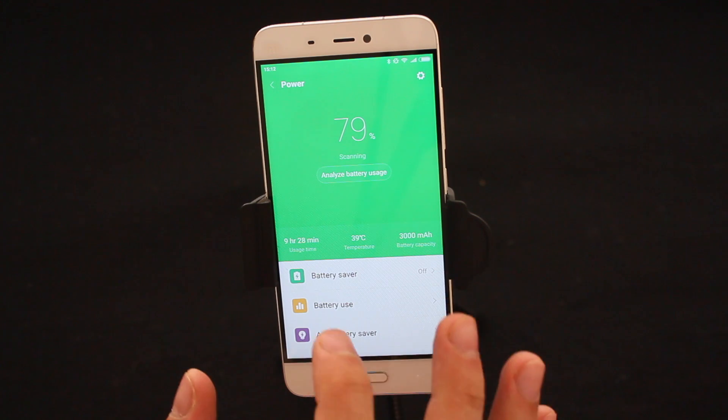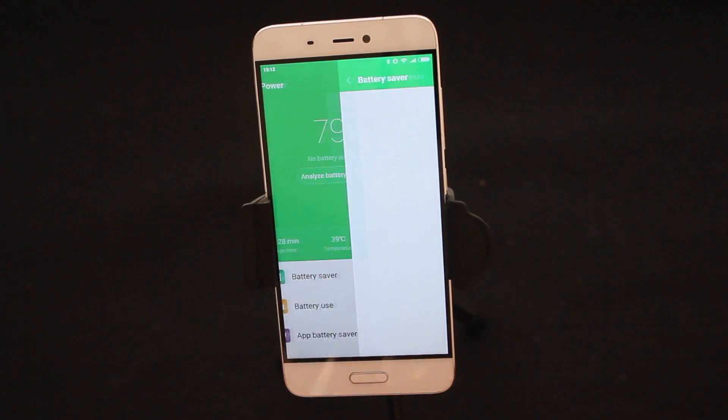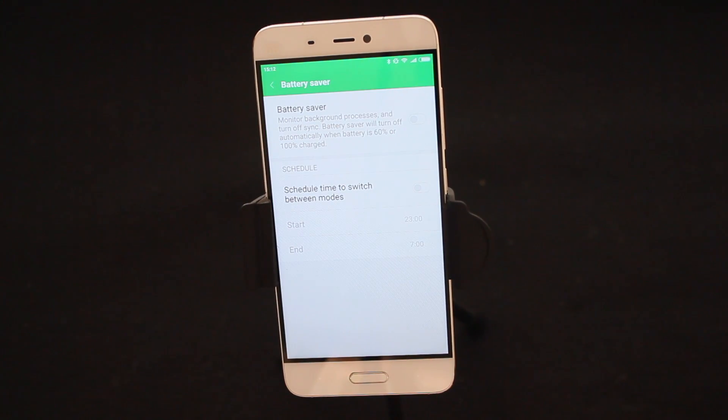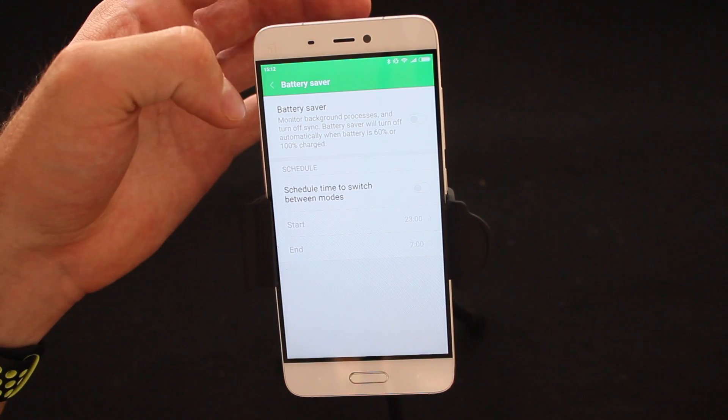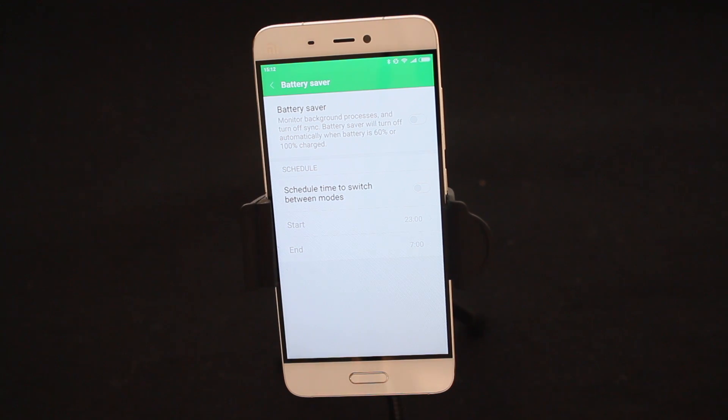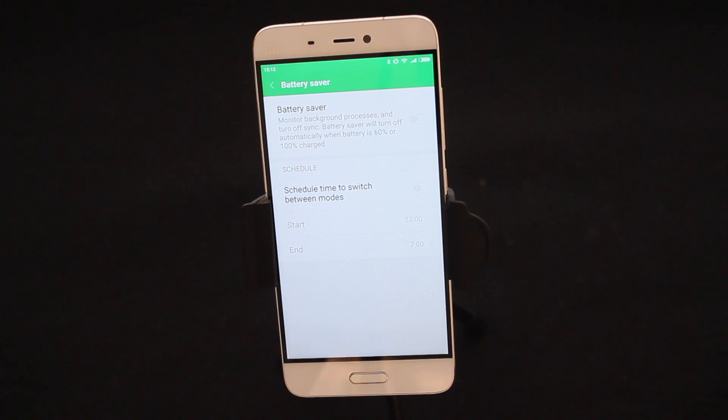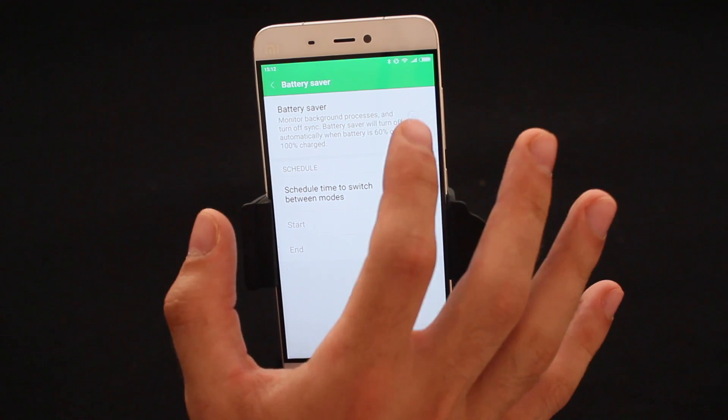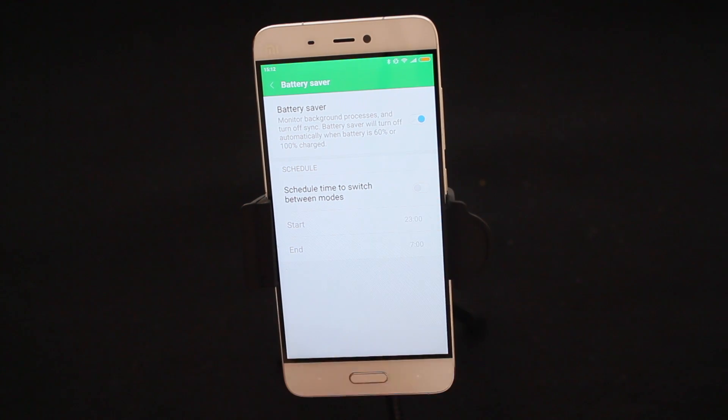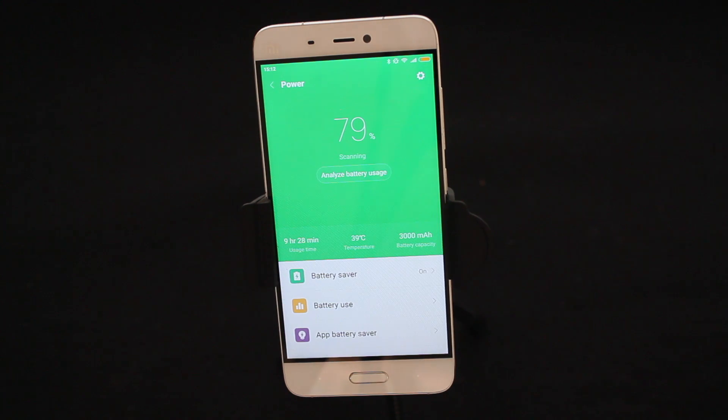Now I can actually see here Battery Saver is off. So what is Battery Saver? It is an application that monitors the background process and turns off synchronization. Battery Saver will turn off automatically when your battery is 60% or 100% charged. I want to switch that on. That's actually quite a cool feature. Now my phone's battery life will greatly improve.